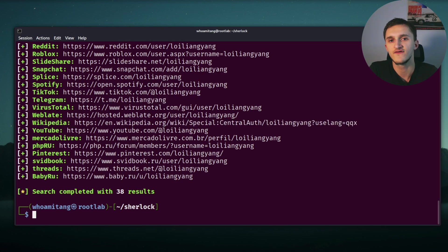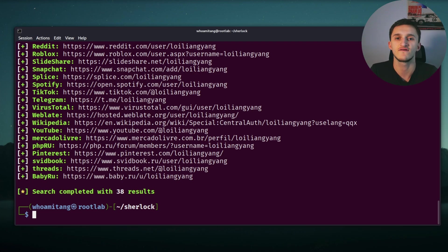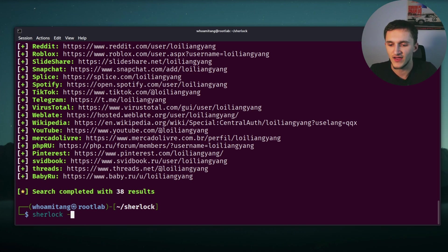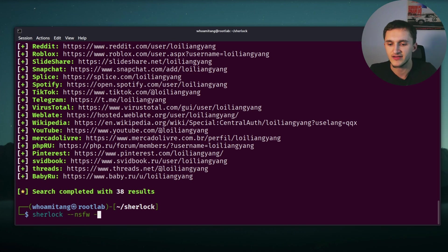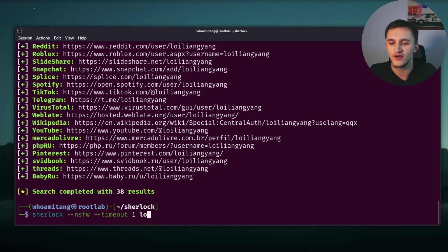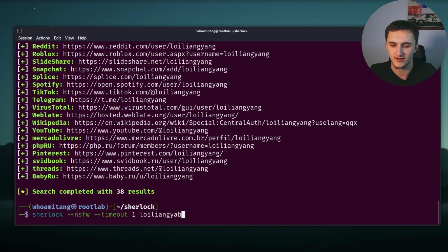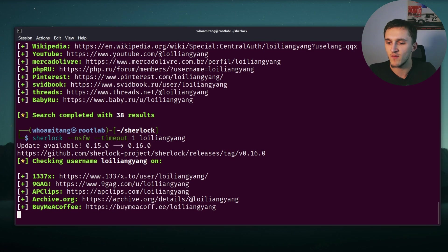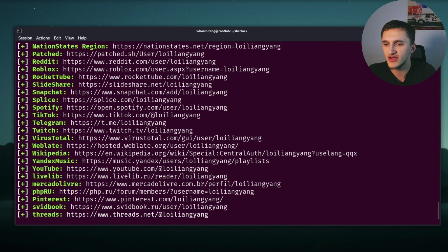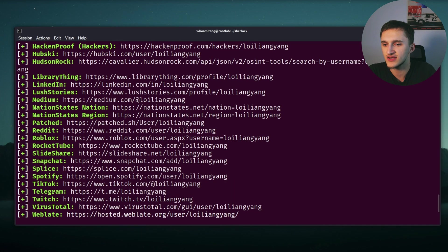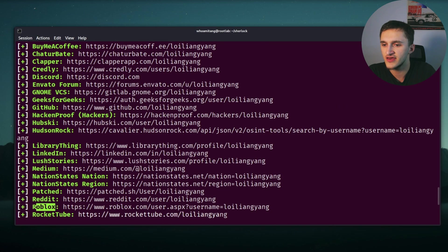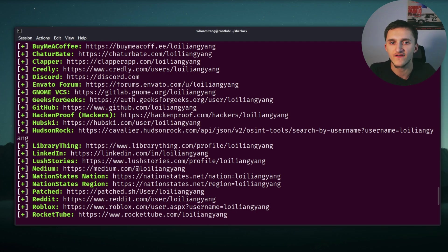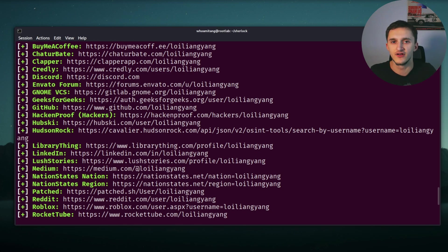In Sherlock, we can also check if the user is on any NSFW websites. So let's check if hacker Loi is on any not safe for work websites. We type that by typing Sherlock dash dash NSFW, dash dash timeout one, Loi Liang Yang. Sorry, I'm not Singaporean, I don't know how to spell that name. Right now it's running. And here we can see a lot more websites. We can see Reddit, Roblox, GitHub, Discord. And just to be clear, this might not be Loi Liang Yang, this might not be hacker Loi. This just checks for a handle if it's not clear to anyone.